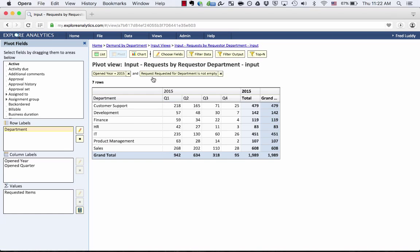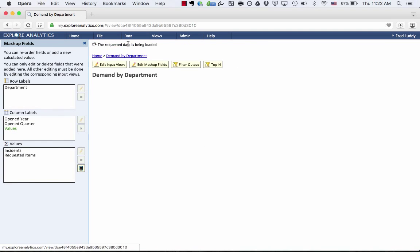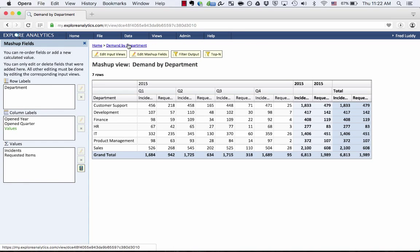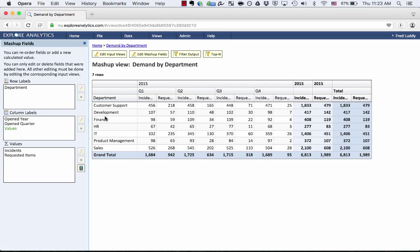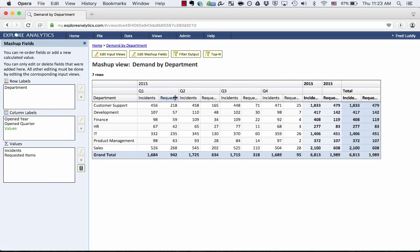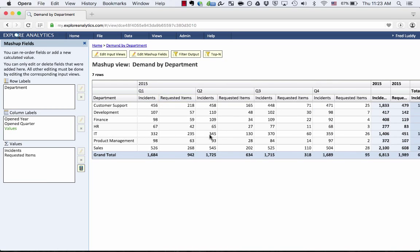So now both of these are grouped by different fields, but we're labeling them Department. And now you'll see that in this overall mashup view, it works the way we want. We have everything grouped by Department. And within each quarter, I can see the number of incidents and the number of requests.